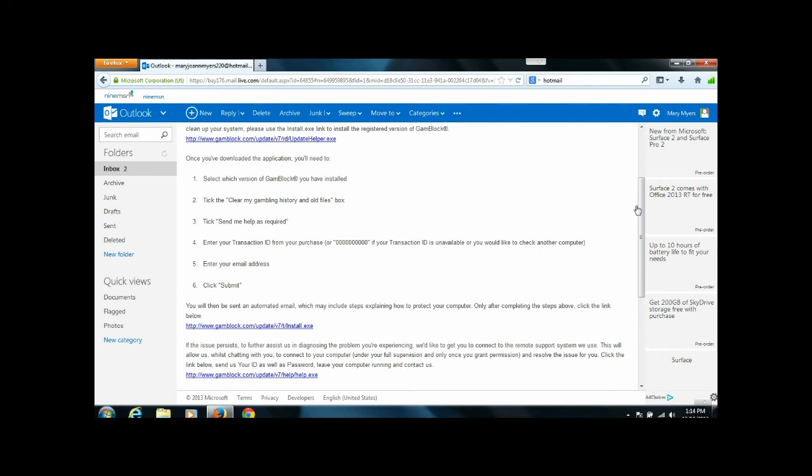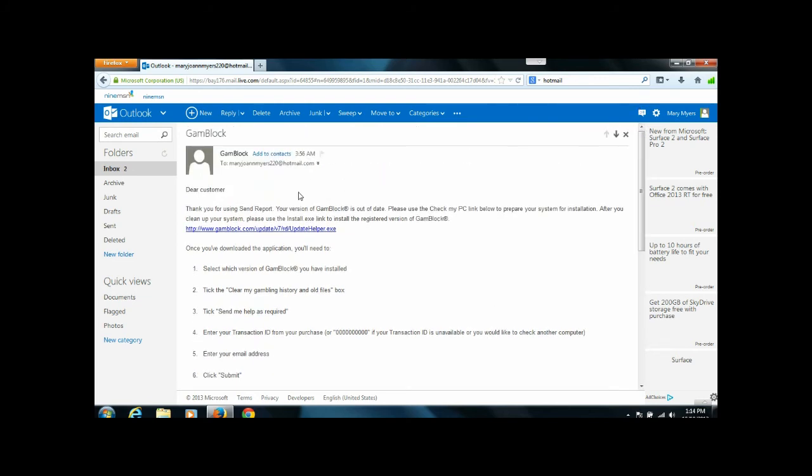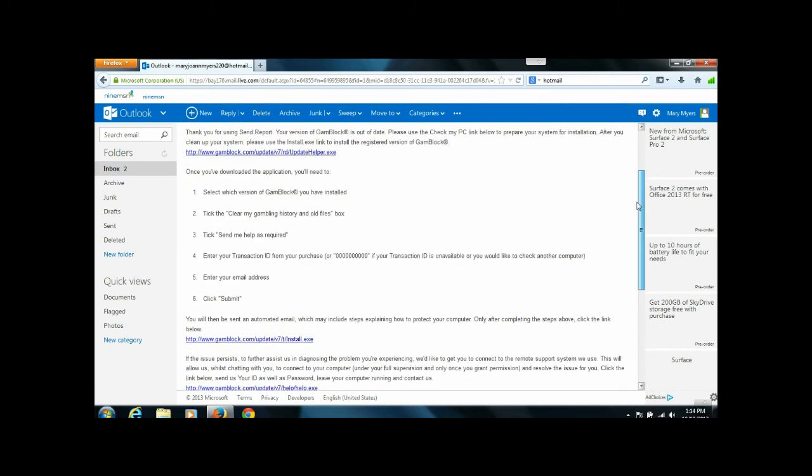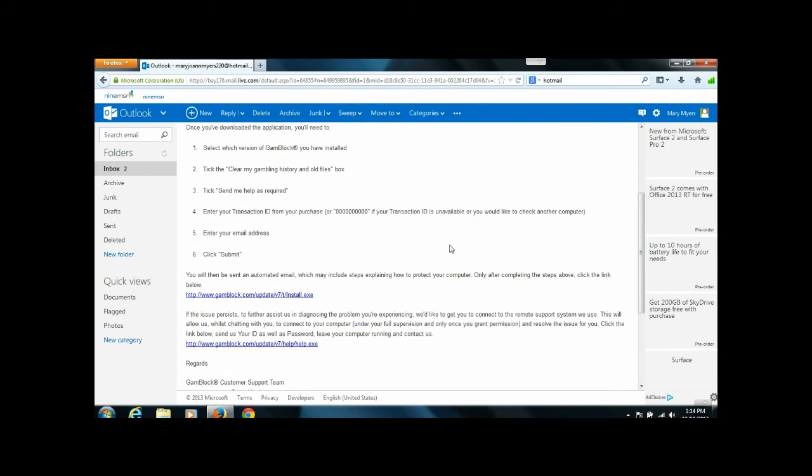Here we have an email that came from the programmers, and we'll see that it says, Dear customer, thank you for using Send Report, your version is out of date, meaning they have made changes to the program.